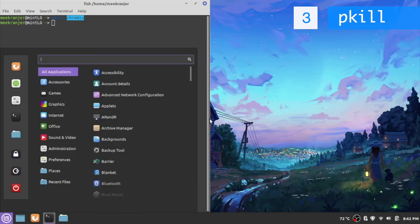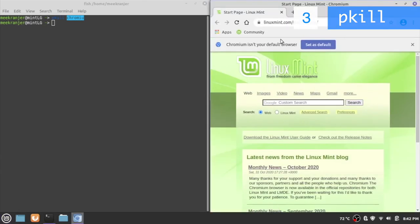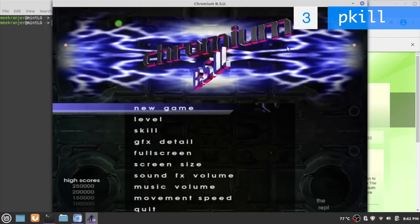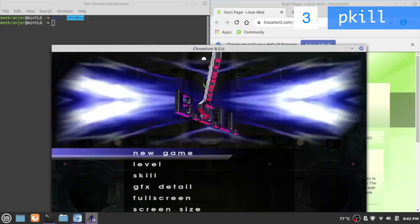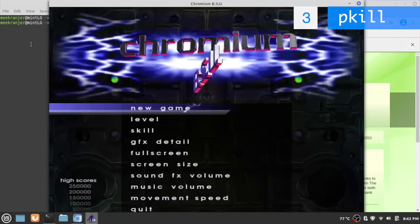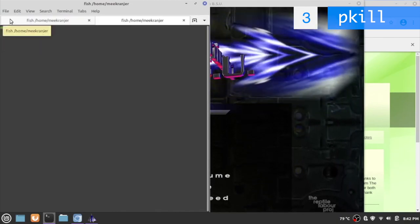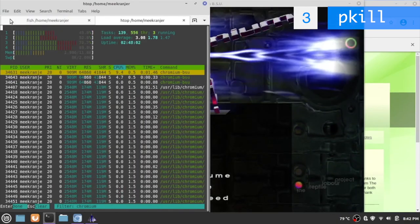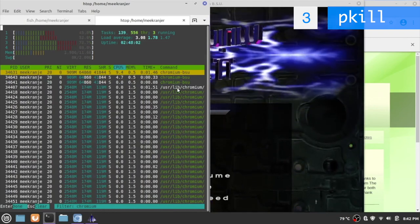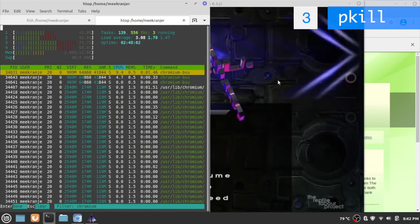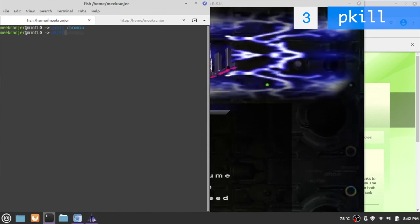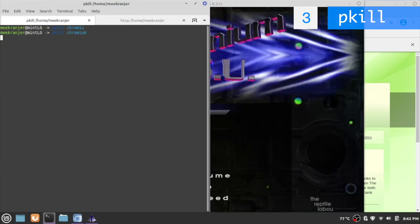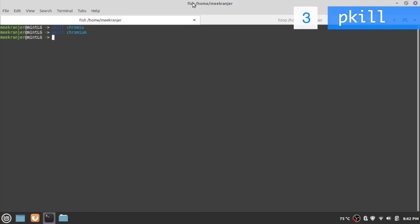This is a bit more convenient, however that convenience doesn't come without a cost. If I have chromium the web browser open and I also have a game called chromium BSU which is an open source arcade game open as well, they both have chromium in their name. If I do killall chromium it'll just kill chromium, it won't kill chromium BSU. But if I do pkill chromium it'll kill both chromium web browser and chromium BSU the game. So that's a bit more dangerous than killall command.